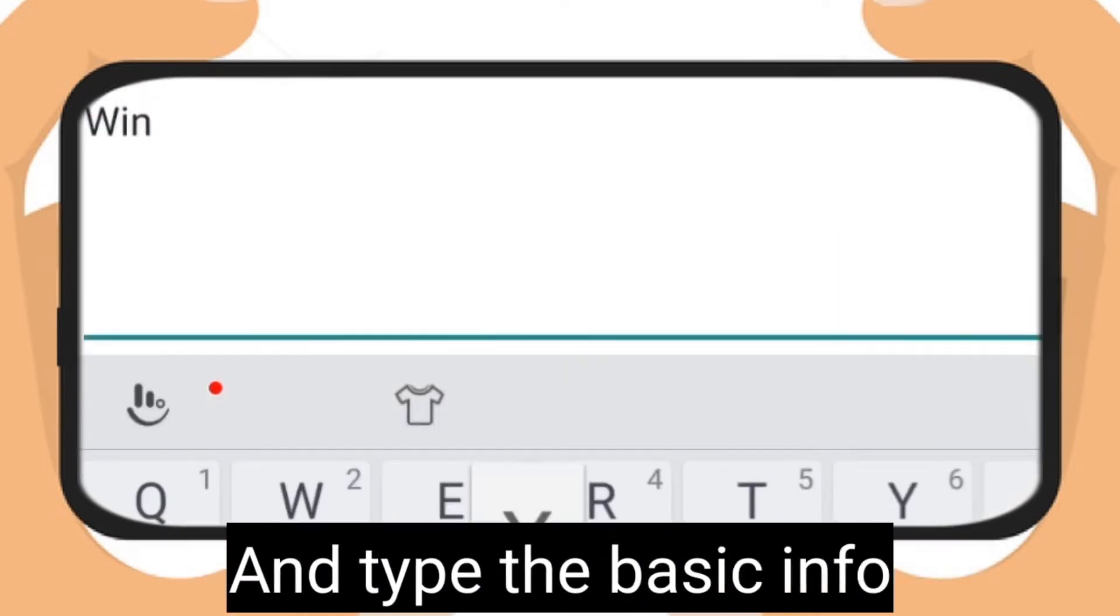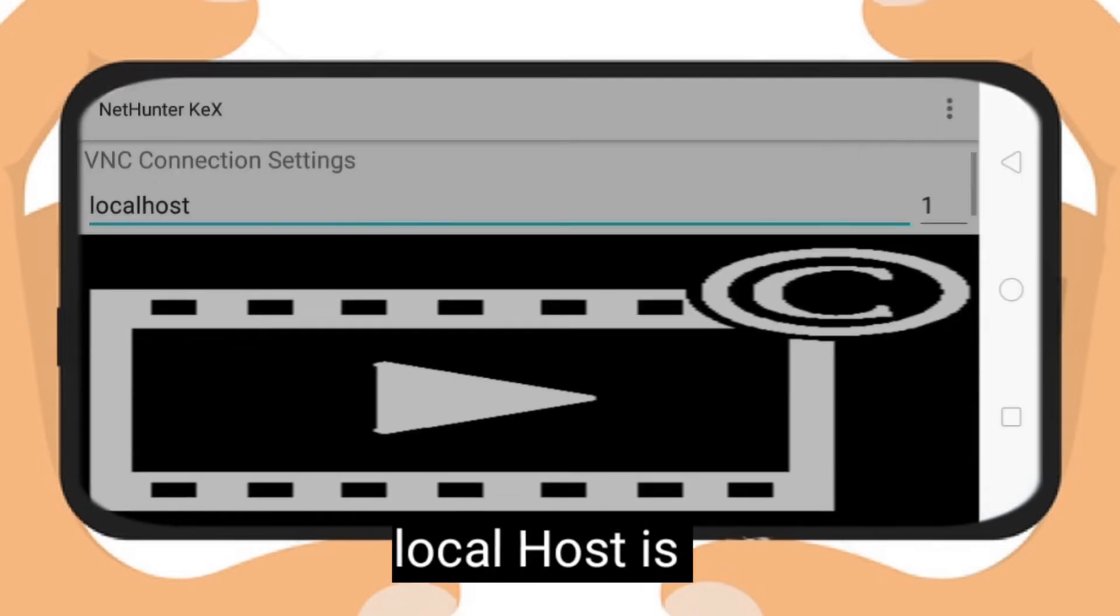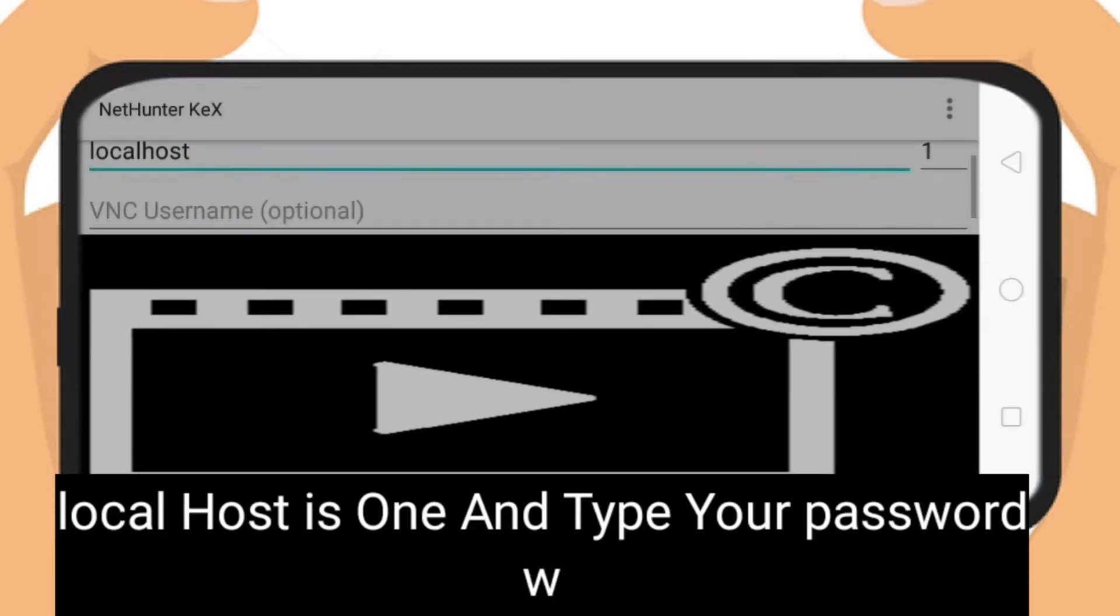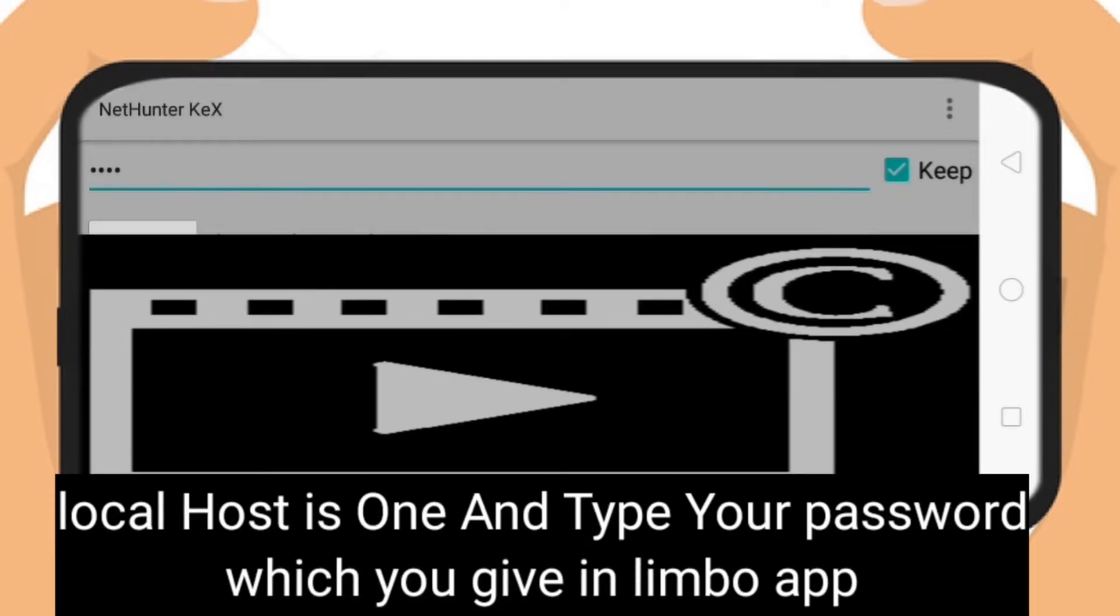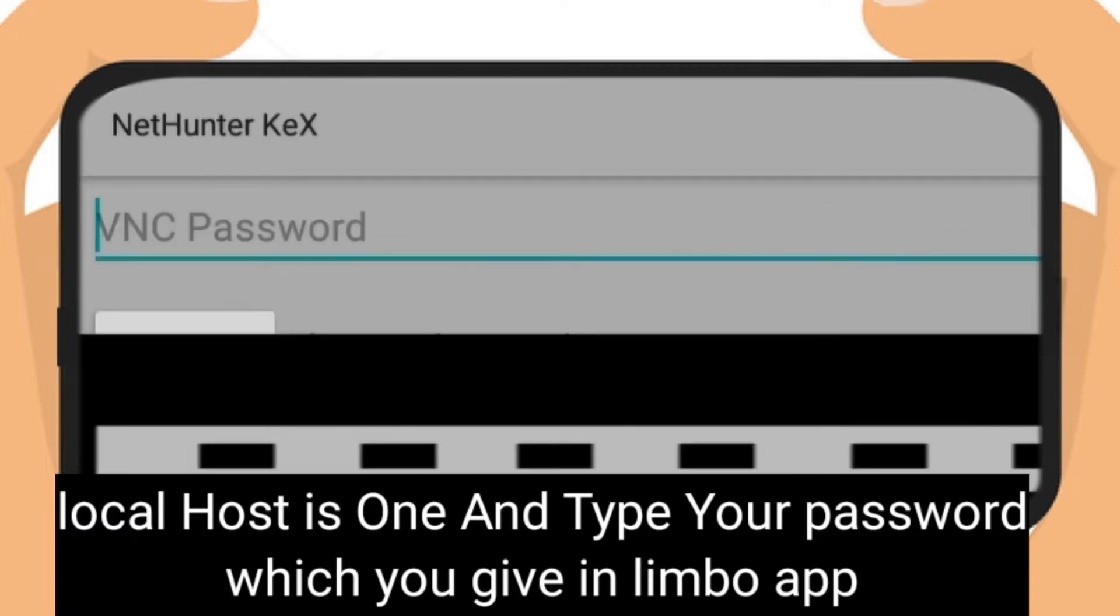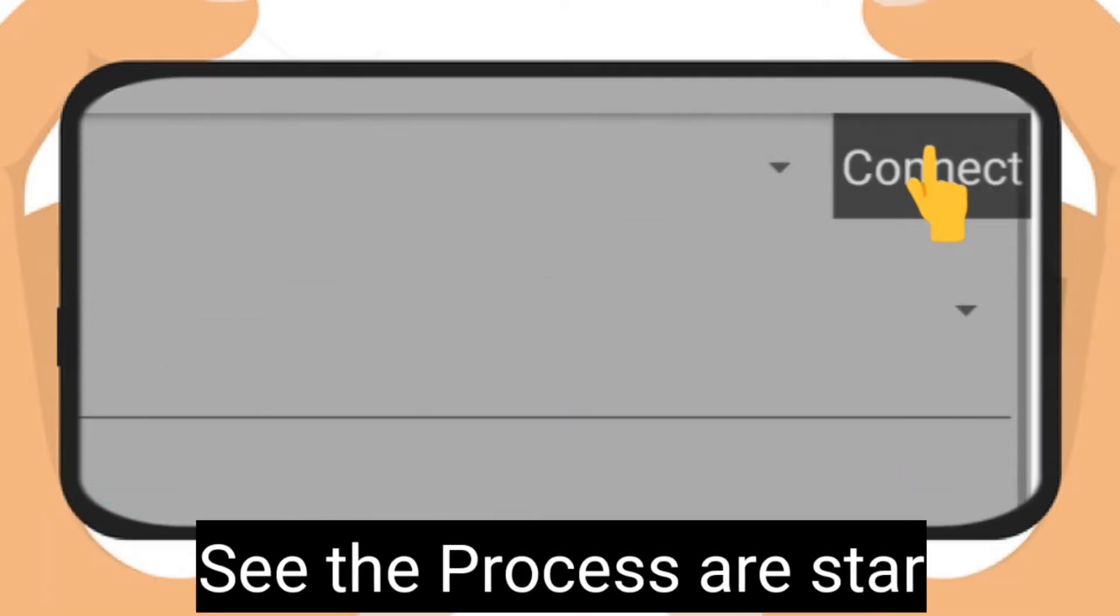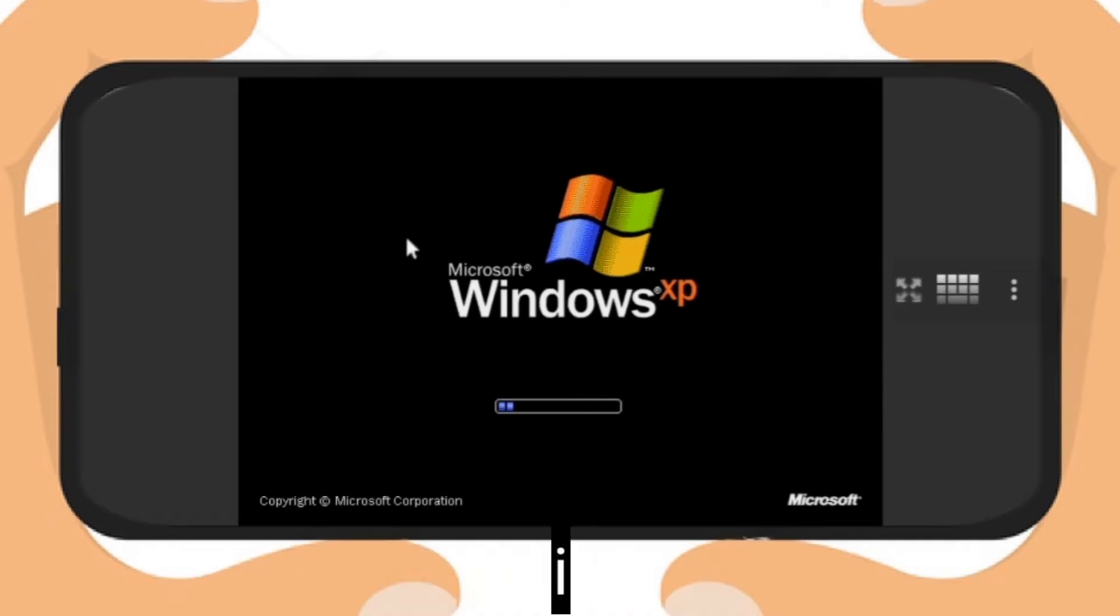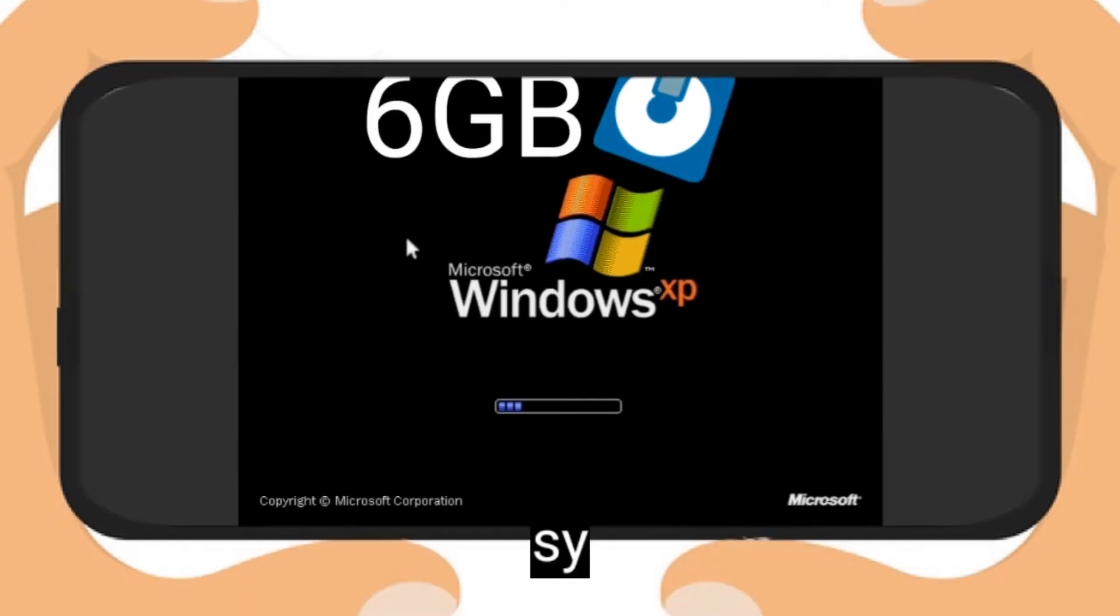Here you need to type the basics: localhost is 1 and type external VNC password which you typed in Limbo, and hit connect option. Here you can see the system is started.